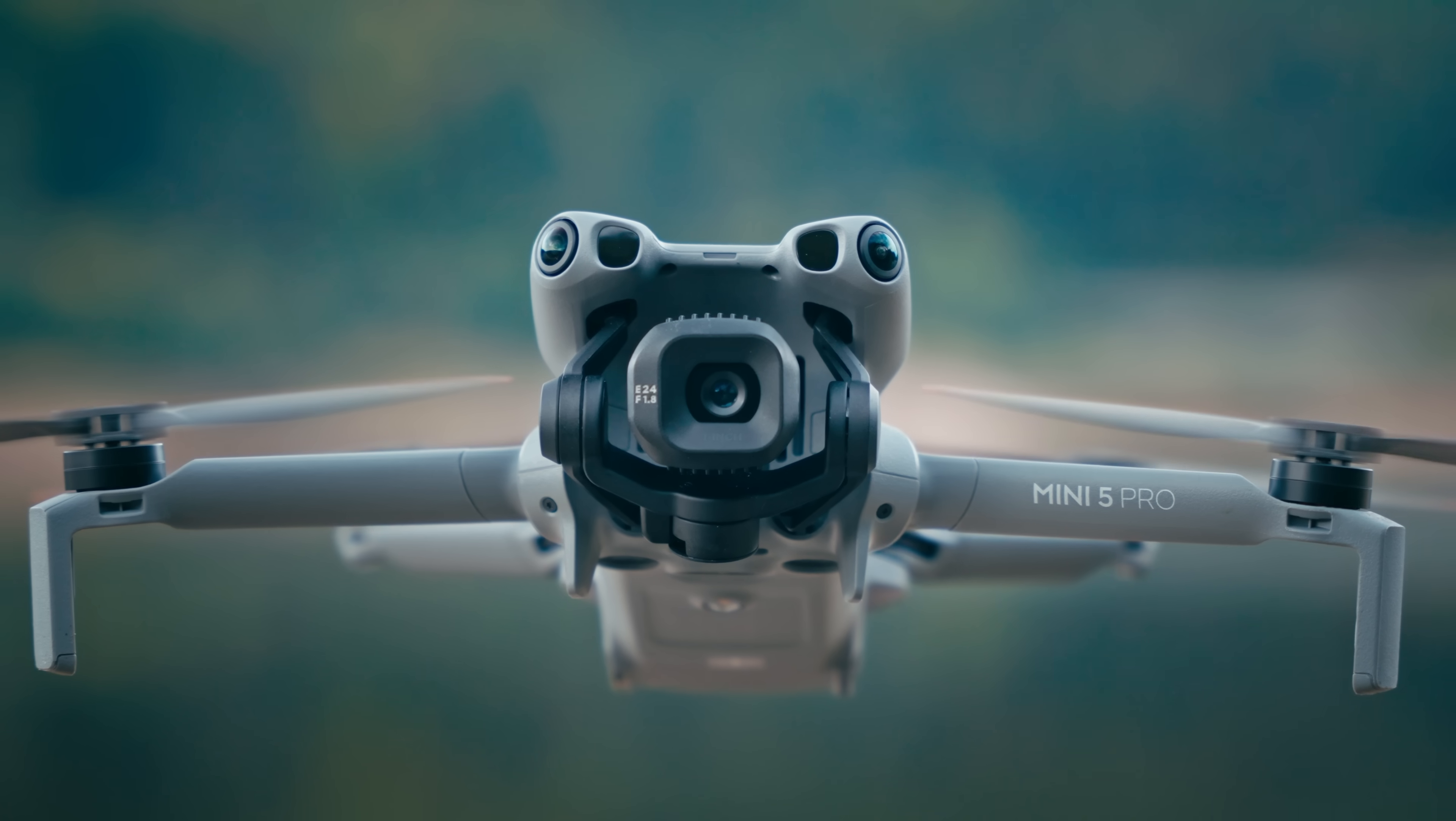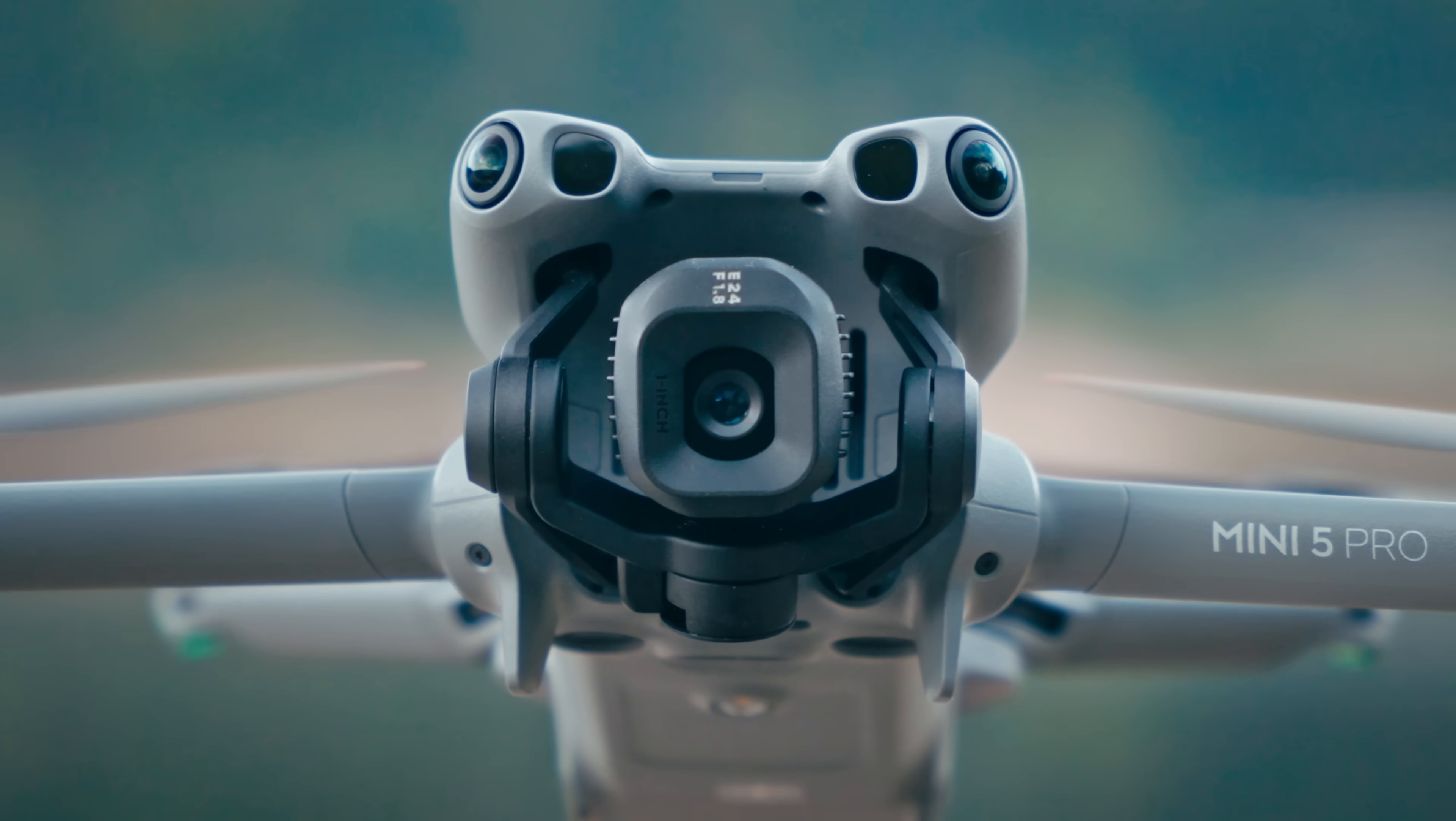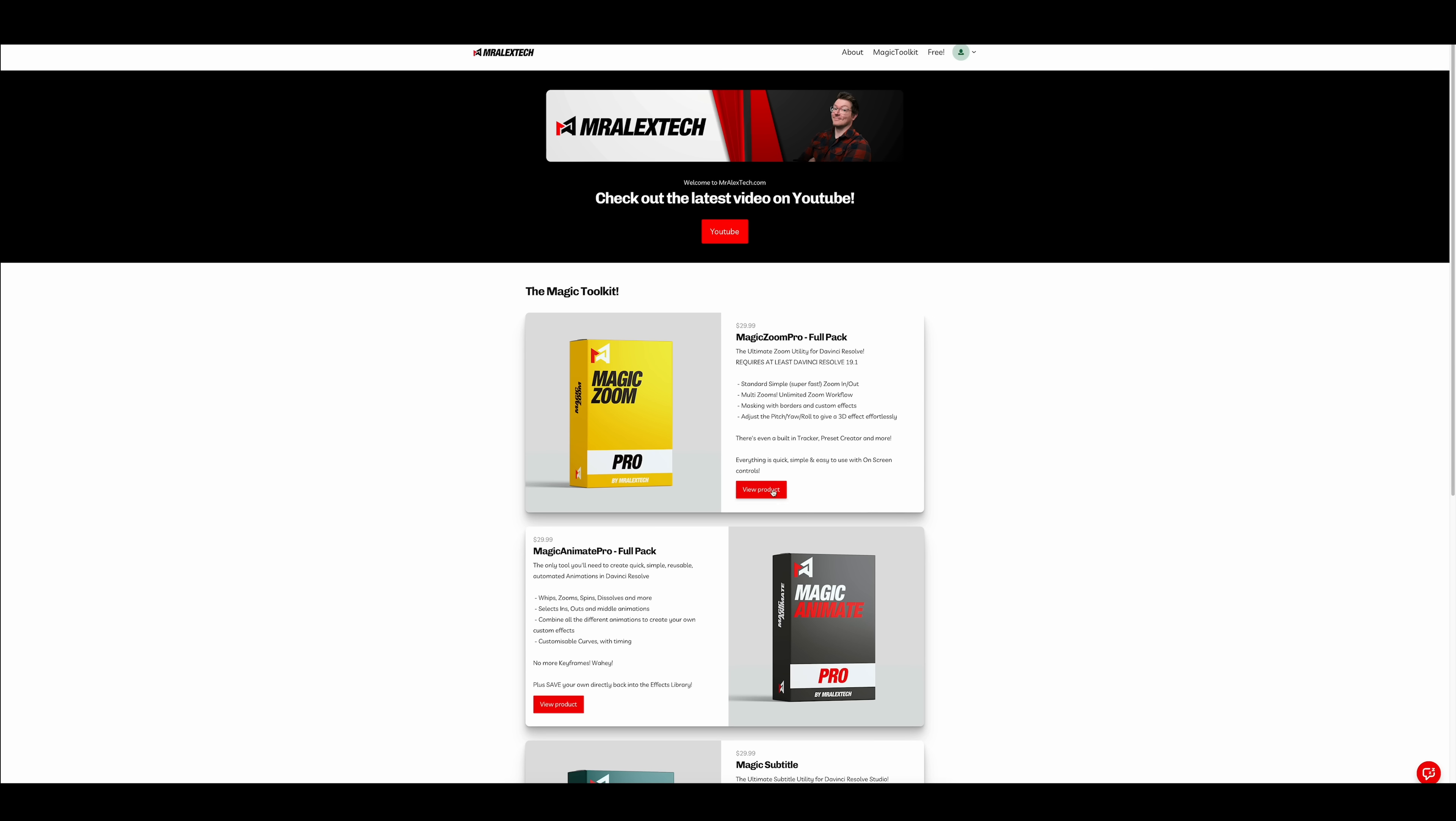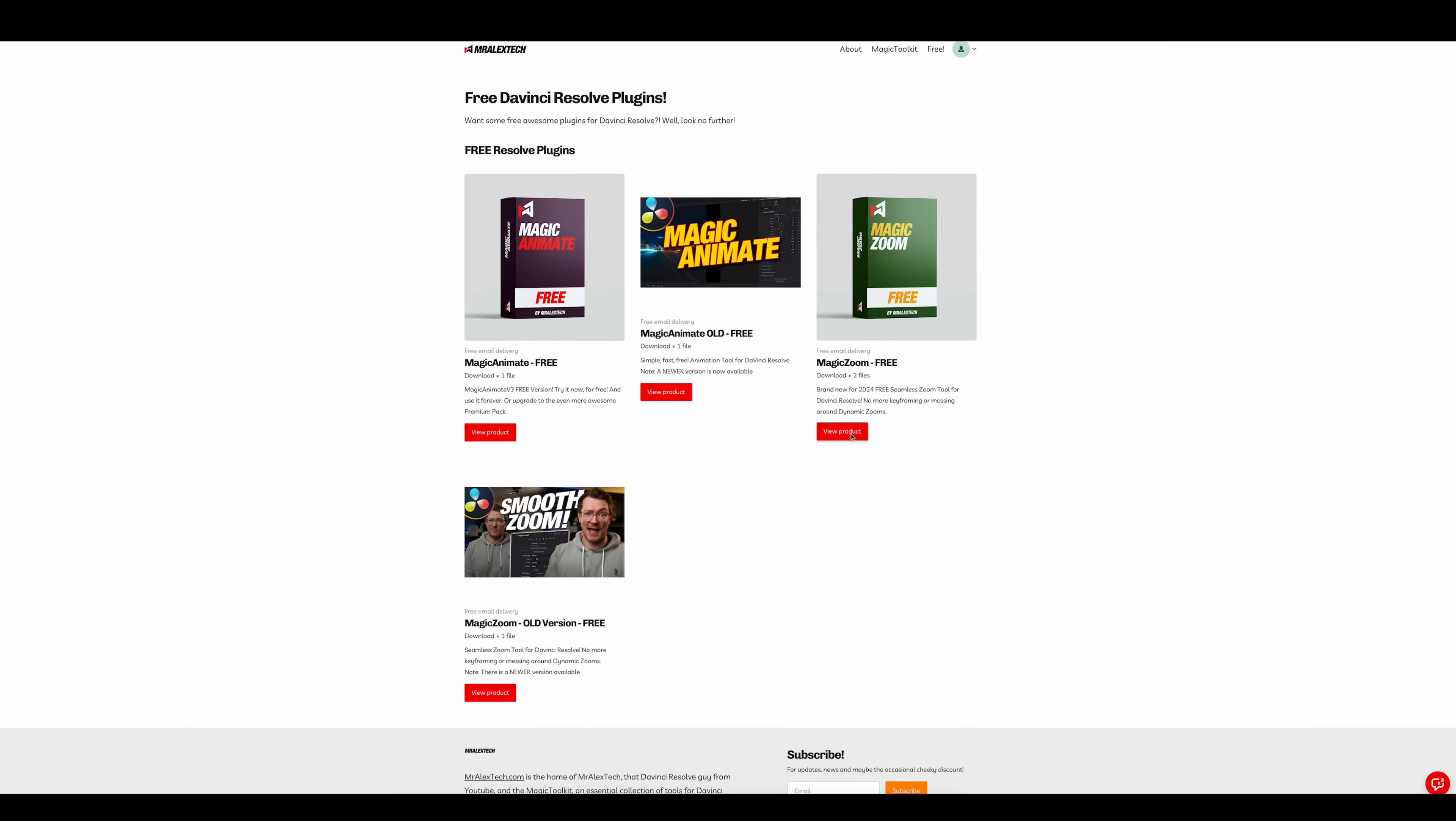Next up is something that you'll see all the time on YouTube and it's this right here, a zoom in. Maybe you want to emphasize a point or pull the viewer in or zoom into a detail of a product or whatever it might be. You can of course do this with keyframes and it will definitely get the job done but thanks to Mr. Alex Tech once again we've got a much easier and faster way to pull these off with a plugin called Magic Zoom.